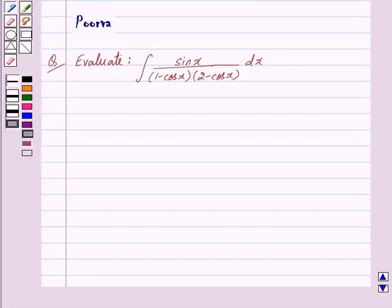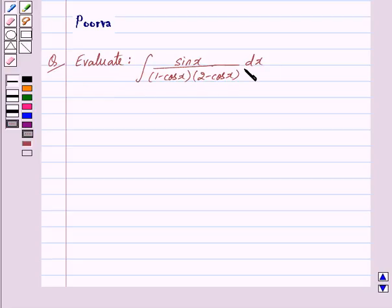Hi friends, I am Purva and today we will work out the following question. Evaluate integral of sin x upon 1 minus cos x into 2 minus cos x dx. Let us begin with the solution now.